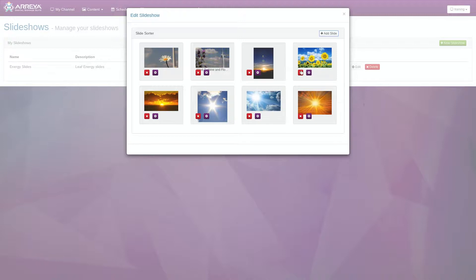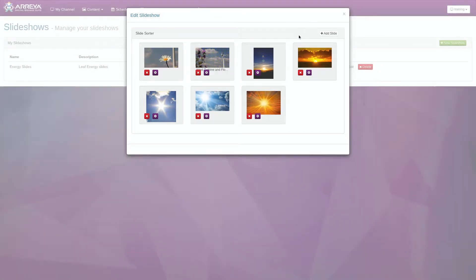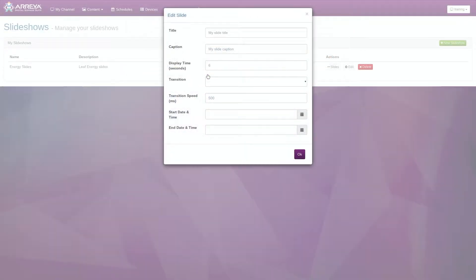To delete a slide, click the red X. To adjust the slide settings, click the purple Gear icon. This will open the Edit Slide window.